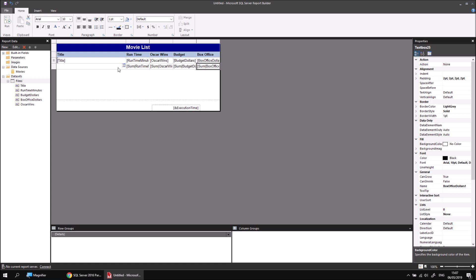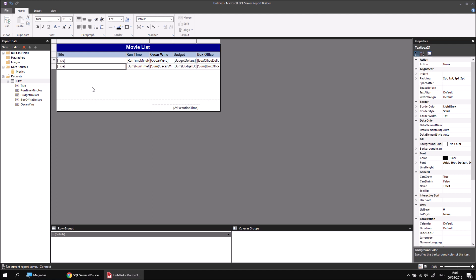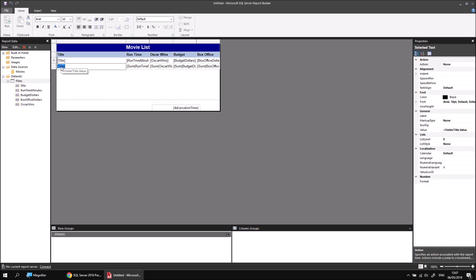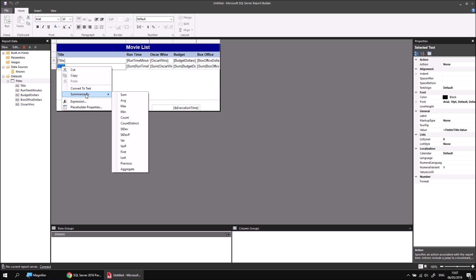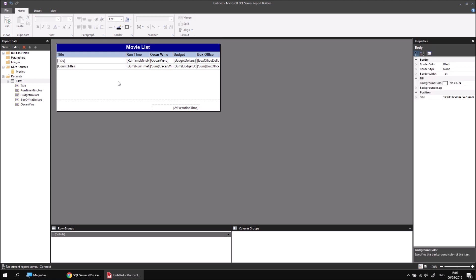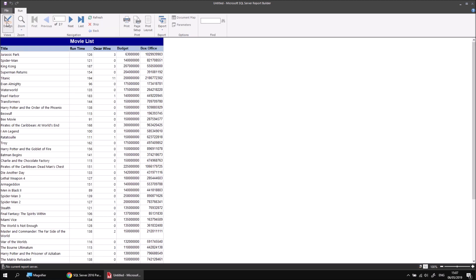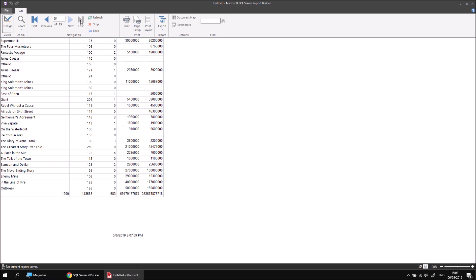One thing you might consider doing for the title is count how many there are. If I want to apply a specific function to the selected field, I can click onto the text representing that field name so it gets highlighted in blue, then right click and choose to summarize by any of the standard aggregate functions — here I'm going to go with the count function. If I then run the report and navigate to the very last page, I can see the count of all the films, the total runtime, total Oscars, total budget and total box office.